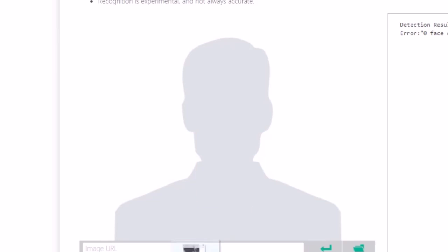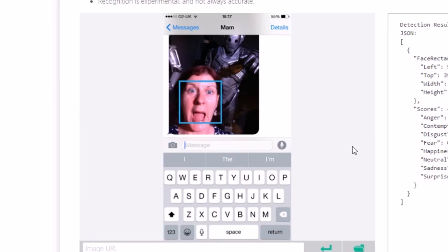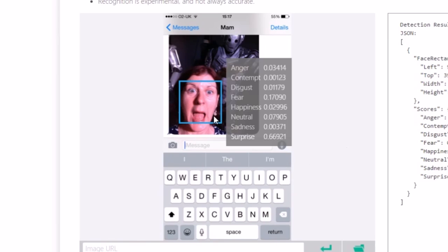And then the final picture we've got is a selfie my mum sent me after she went to the Doctor Who Museum. So I'm expecting surprise to be a high one in this picture. Let's check it out. Surprise is a 6.6. And yeah that is actually the highest one there.